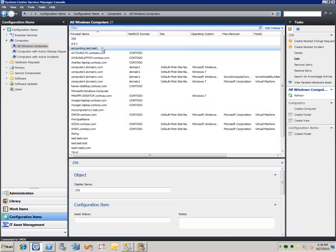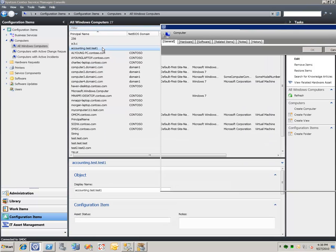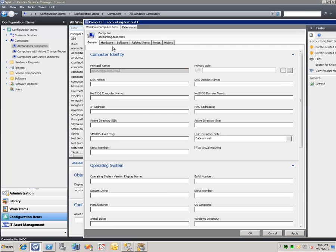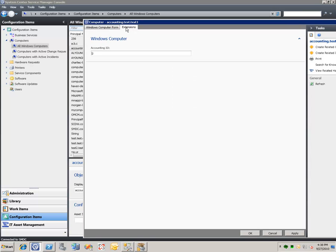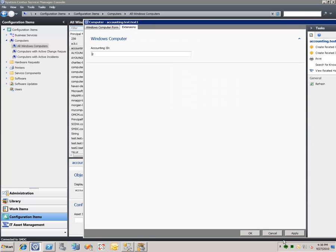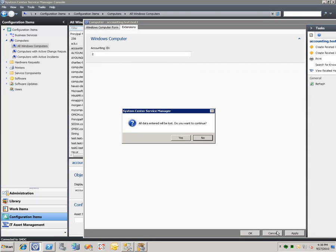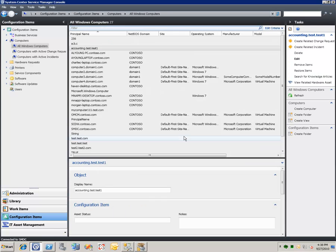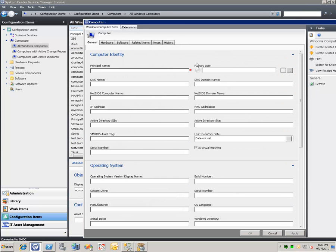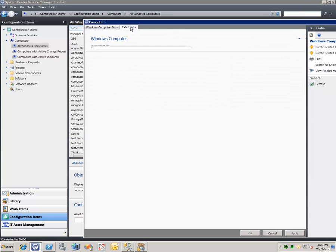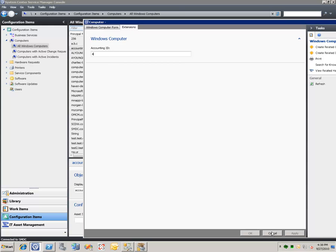So here's the computer we just created. And the auto incrementing number of two was added. Now if we go and create a new computer, we can see that we pick up another number here, four. So we are auto incrementing the number each time.